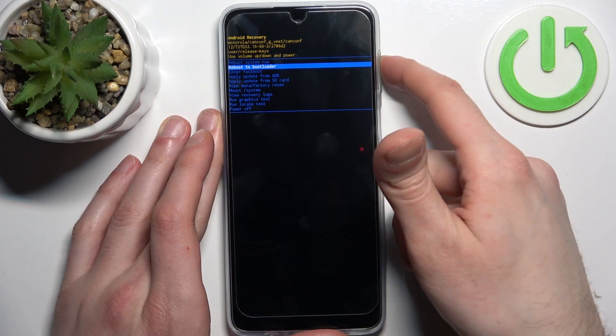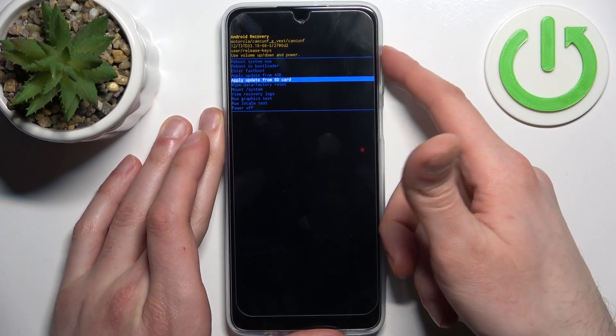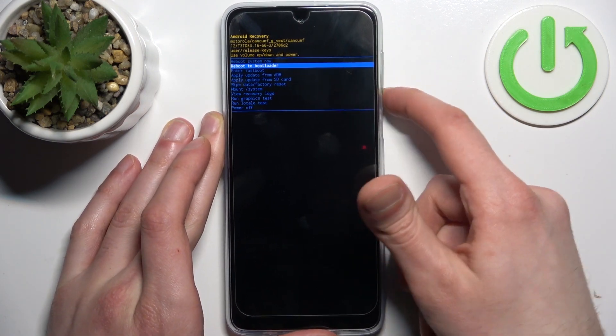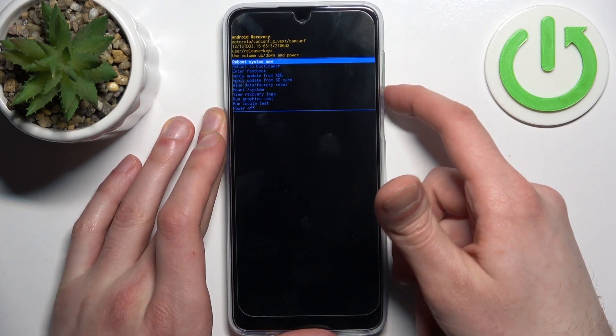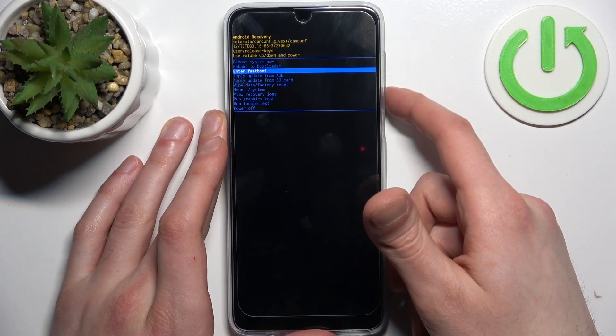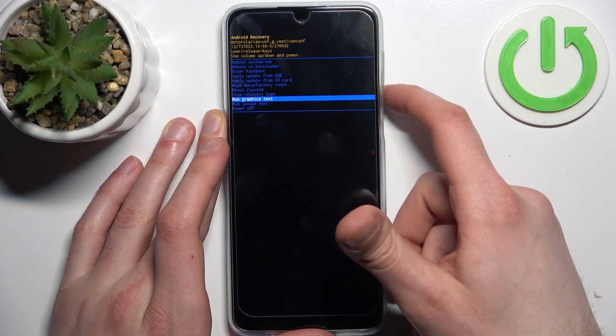Here you can use volume keys to navigate and the power key to select, and you have all these options like reboot system now, reboot to bootloader, enter fastboot, and so on.